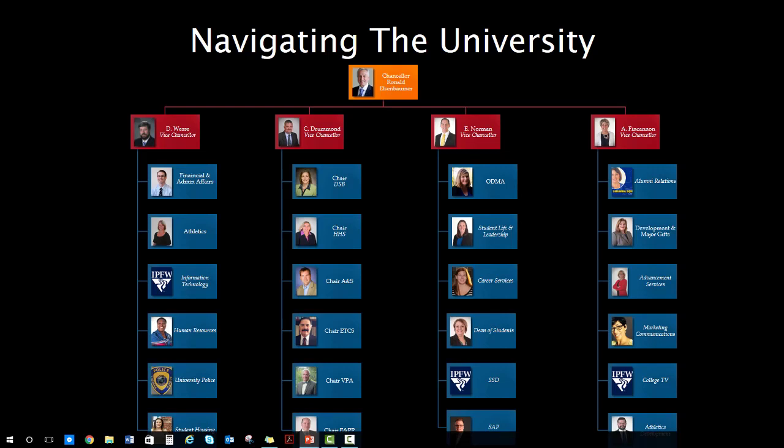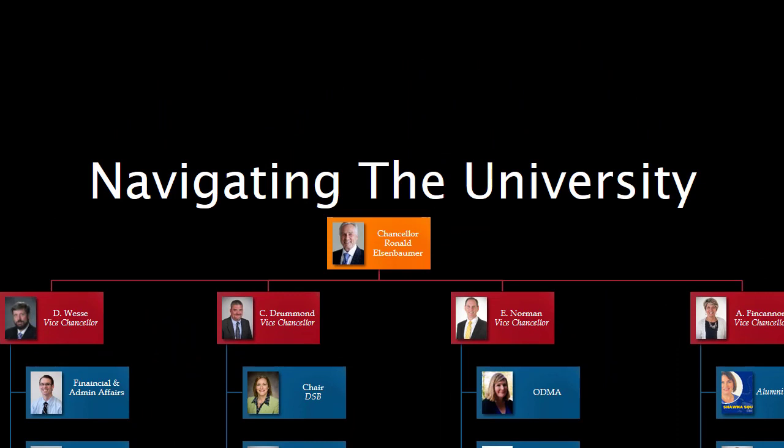The university is a large organization with many different offices. As a taxpayer who has been paying into the state institution for a long time, you have a right to know how it is set up. As a student who will need to navigate your way through different offices for different services, it is imperative that you understand the fundamental structure. This is a very simplified org chart for IPFW. At the top is our Chancellor, Dr. Elsenbaumer. There are Vice Chancellors who report to him, and then Associate Vice Chancellors, Assistant Vice Chancellors, Directors, and others who report to them.